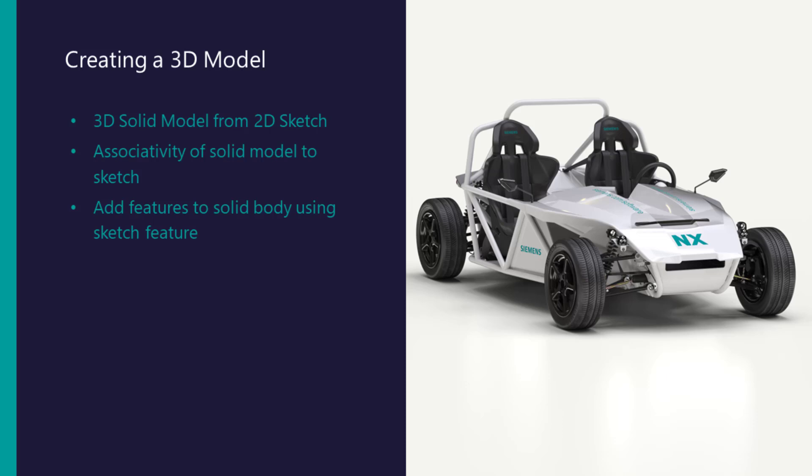I will explore the associativity of the solid model with the sketch. Then, add various features to the solid body utilizing the sketch feature.